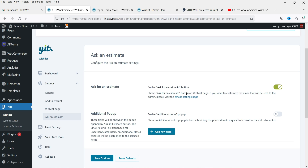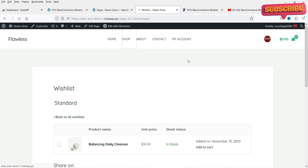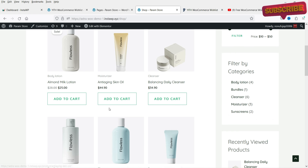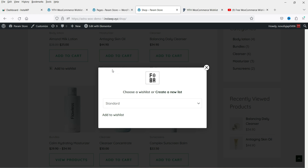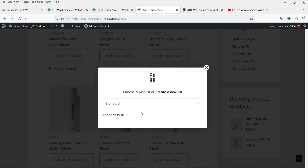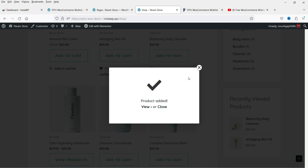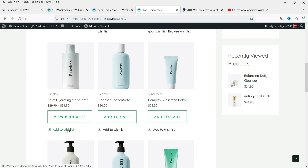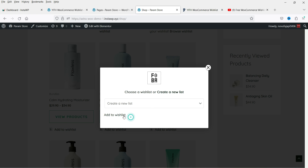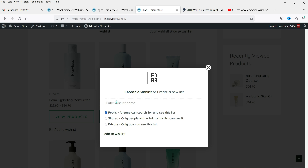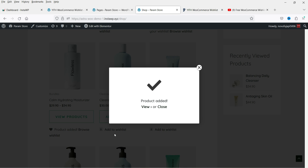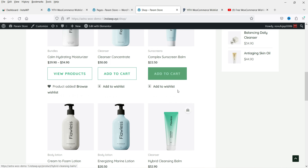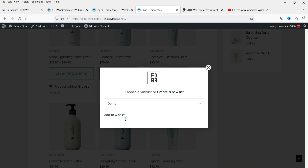The Ask for an Estimate feature shows a button on the wishlist page. Let's add more products to the wishlist. When clicking Add to Wishlist, you see the option to create a new wishlist or add to an existing one — I've renamed mine as Standard. I'll add one product to Standard and create a new wishlist called Demo set to Public. Now we have two wishlists.